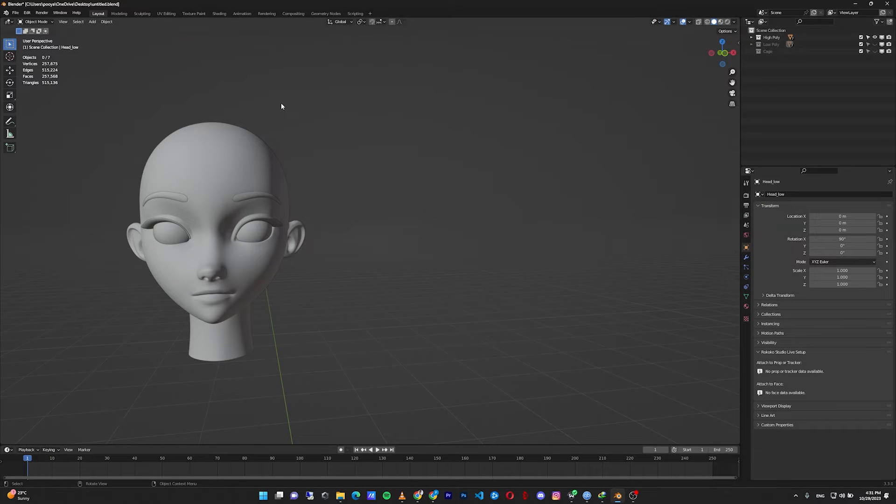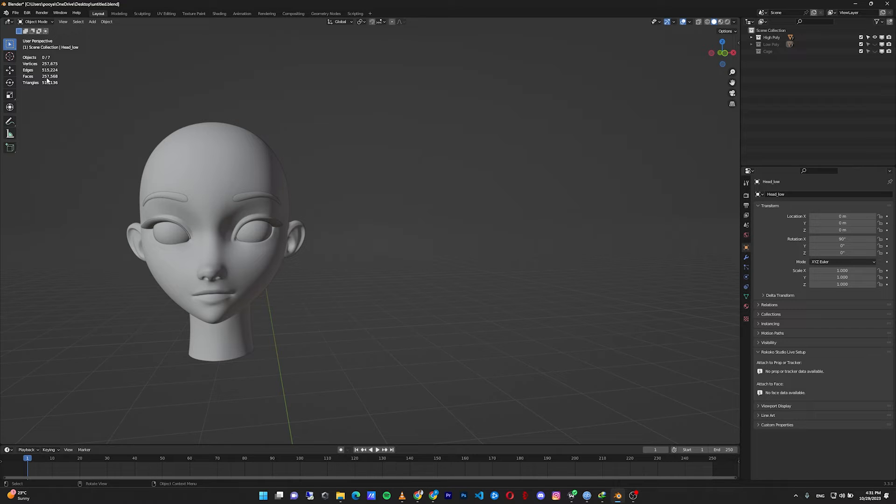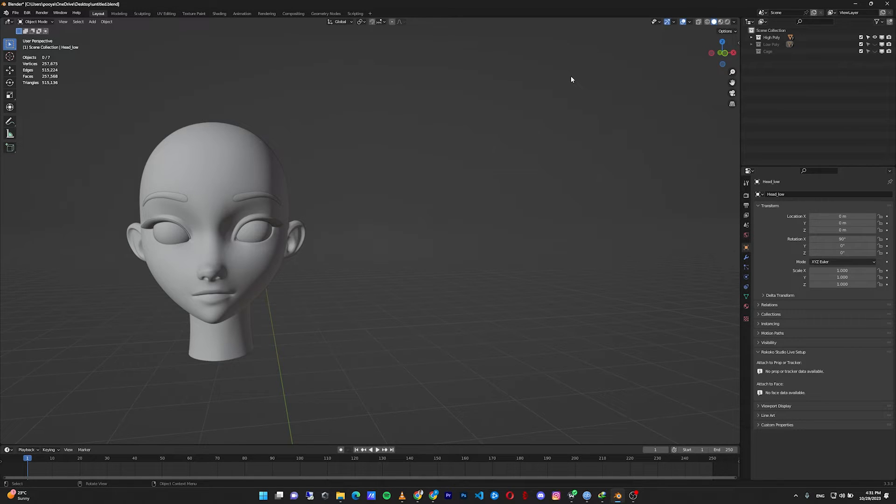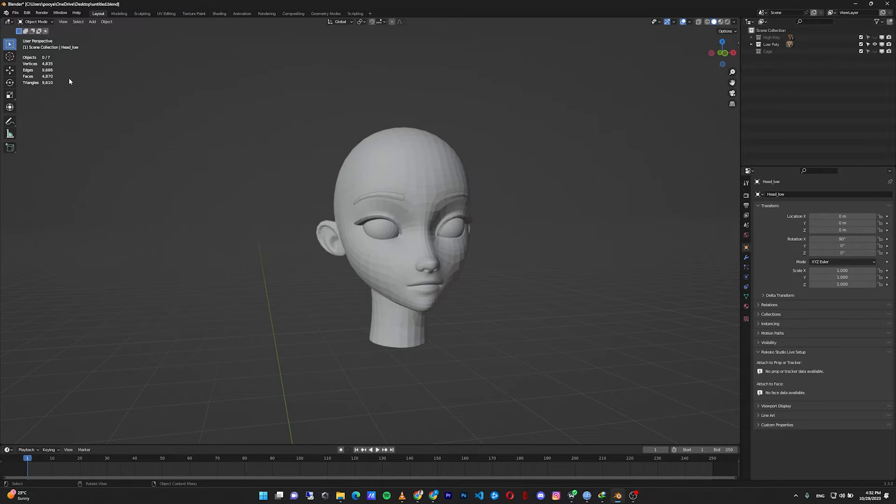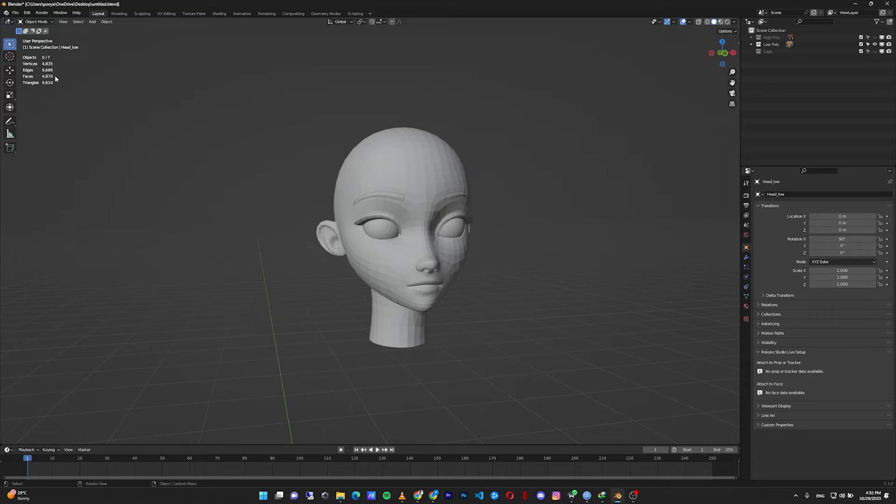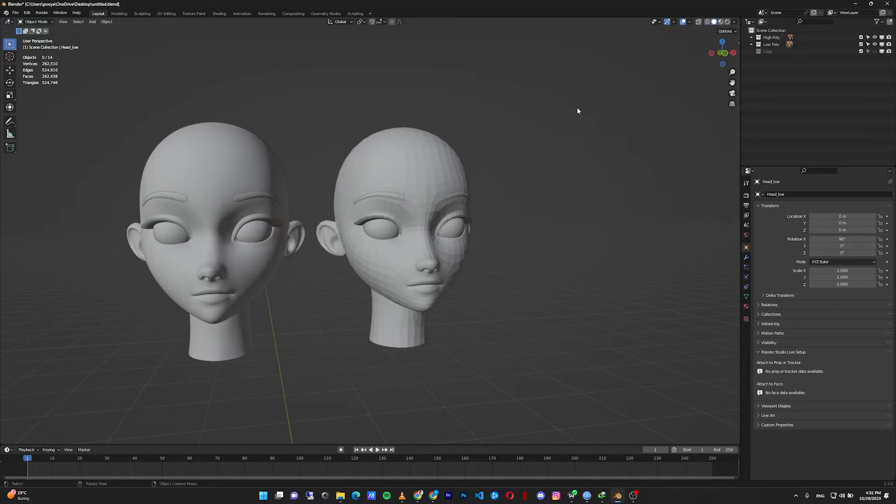If you look at my high poly model, it consists of 257,000 faces. It's not ideal for game or animation at all. My low poly model is only almost 5,000 faces.